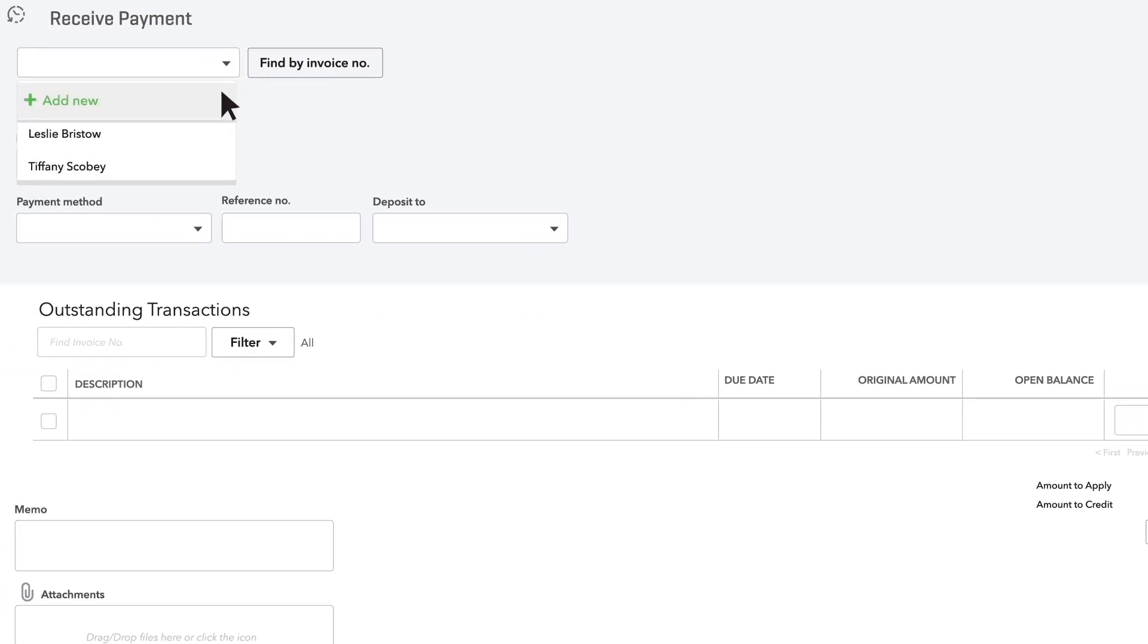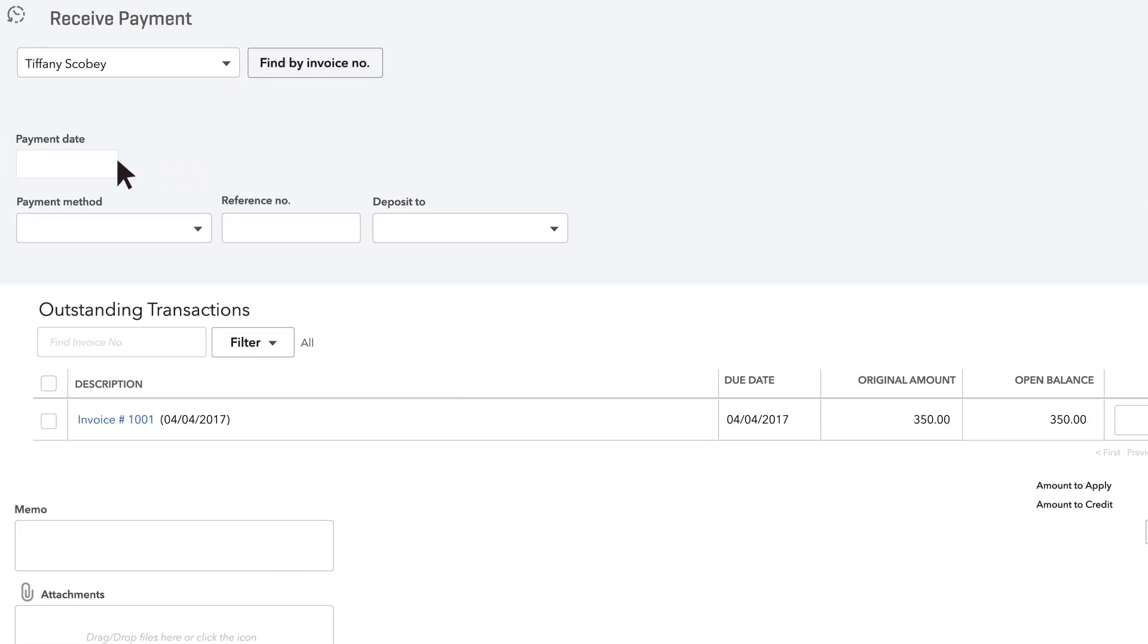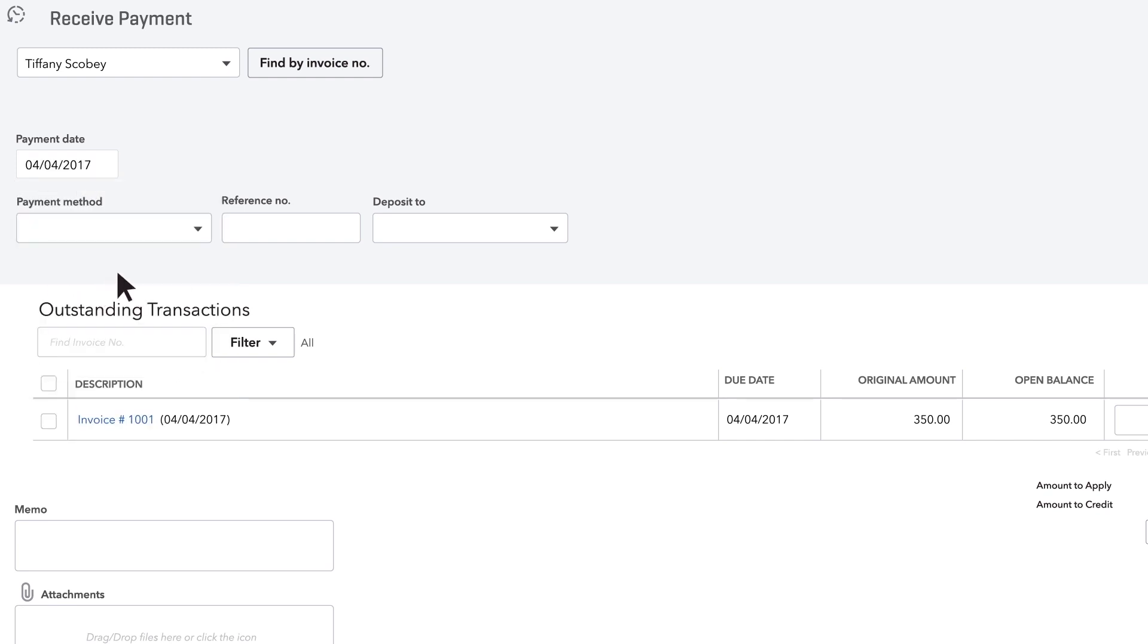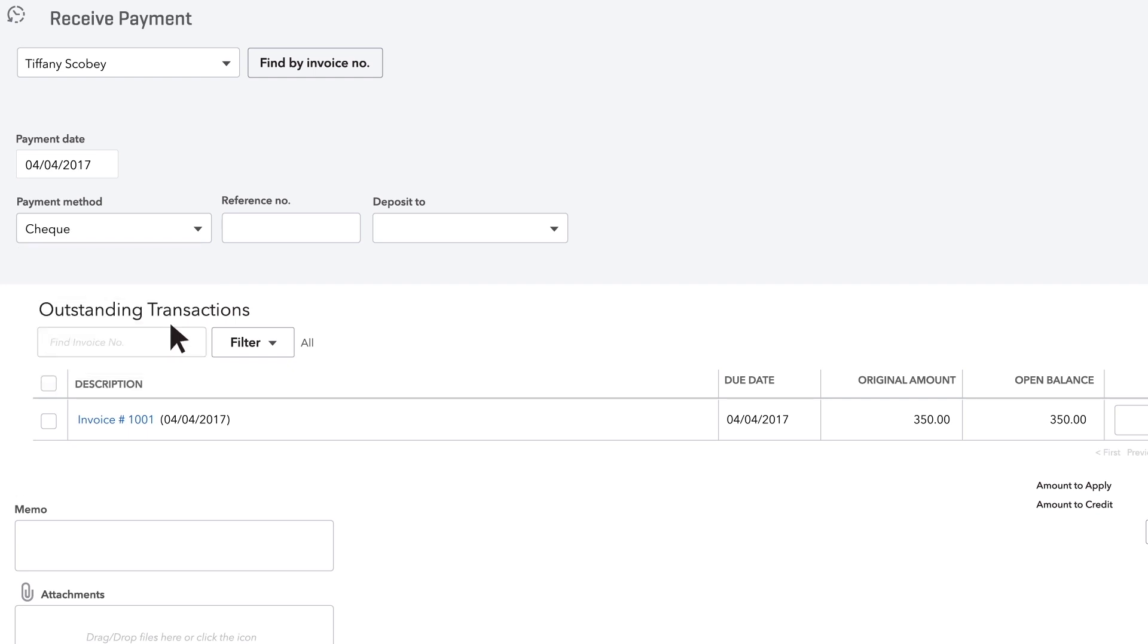Then choose the customer who paid you. Enter the date you got paid. Then choose how this customer paid you. For this video, we'll go with a check. For the reference number, enter the check number.